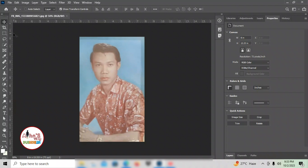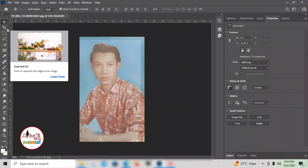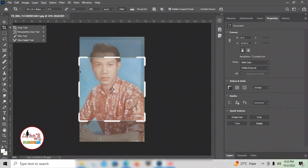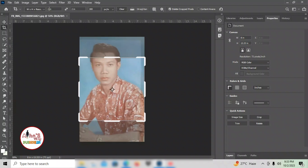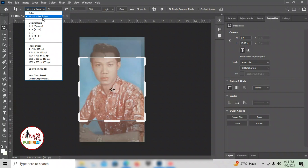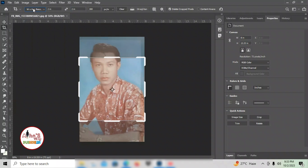First, we need to edit the picture. Cut it. For 2x2, mine is already set to 2x2. If yours is different, just change it here. The width and height should be in inches, then 300, and don't forget — this is pixels per inch.